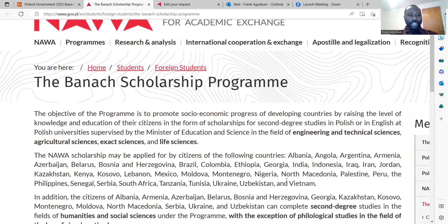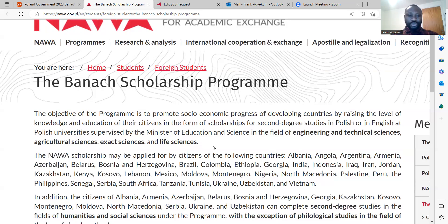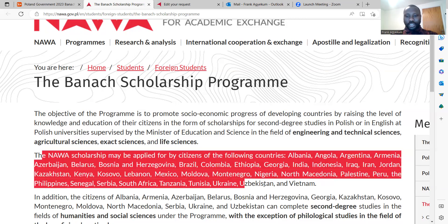These are the eligible citizens or countries. You can see Albania, India, Argentina, Brazil, Tunisia, South Africa, and all the other countries you can find listed here.